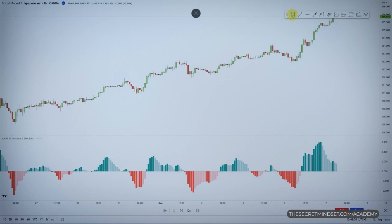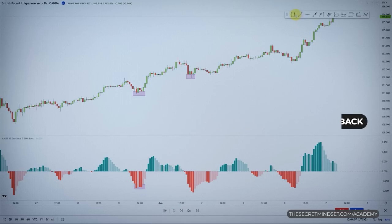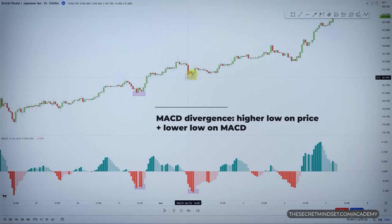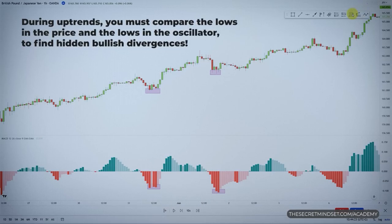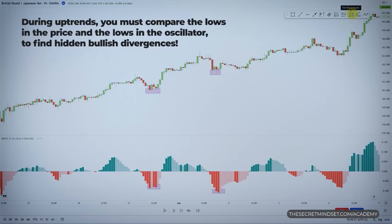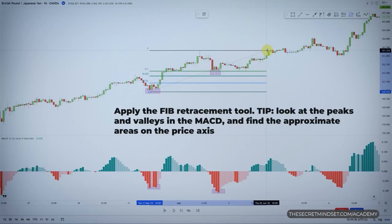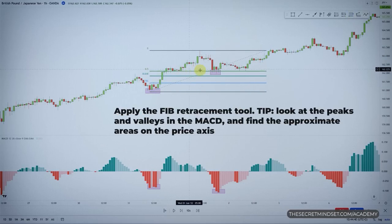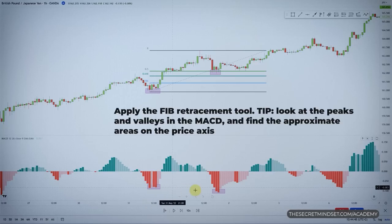Consider hidden divergences as the potential end of a pullback. In a bullish hidden divergence setup, price makes a higher low compared to the initial low, while the MACD histogram makes a lower low. During uptrends, you compare the lows in price and the lows in the oscillator to find hidden bullish divergences — you are not interested in swing highs. After you find the imbalance, you look for the second leading signal by applying the Fibonacci retracement tool. I look at the peaks and valleys in the MACD to find approximate areas on the price axis, and based on the swing lows in the MACD, that's where the starting point for the Fibs will be.